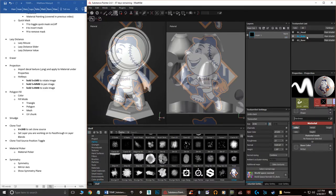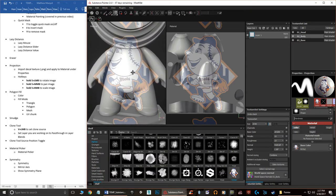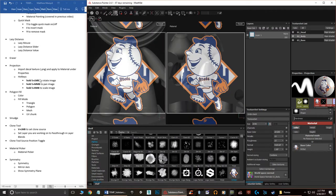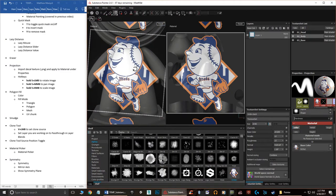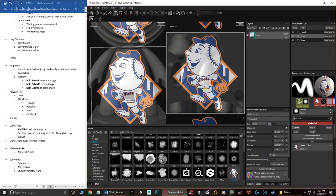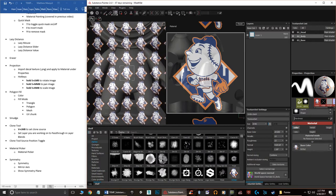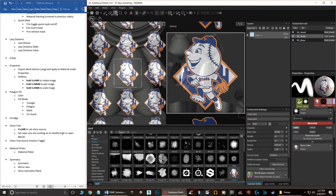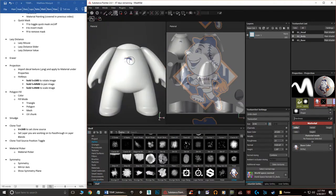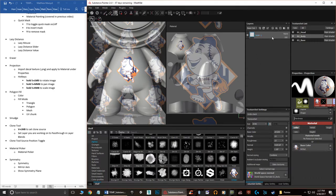Once in the Projection tool properties, drag the image into the Material Mode section and it appears as a projection on the model. Use S plus Left Mouse to rotate the image, Middle Mouse to pan it, and Right Mouse to shrink it, letting you size and position the decal. Make sure you're on an empty layer — it won't work on a fill layer — then just paint it directly onto the geometry.